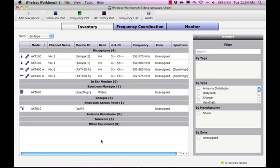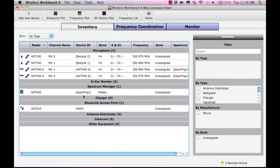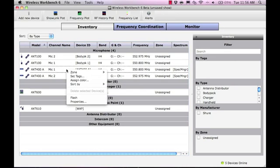In the Receiver's Properties window, we will define how the receiver and Wireless Workbench will respond to interference.